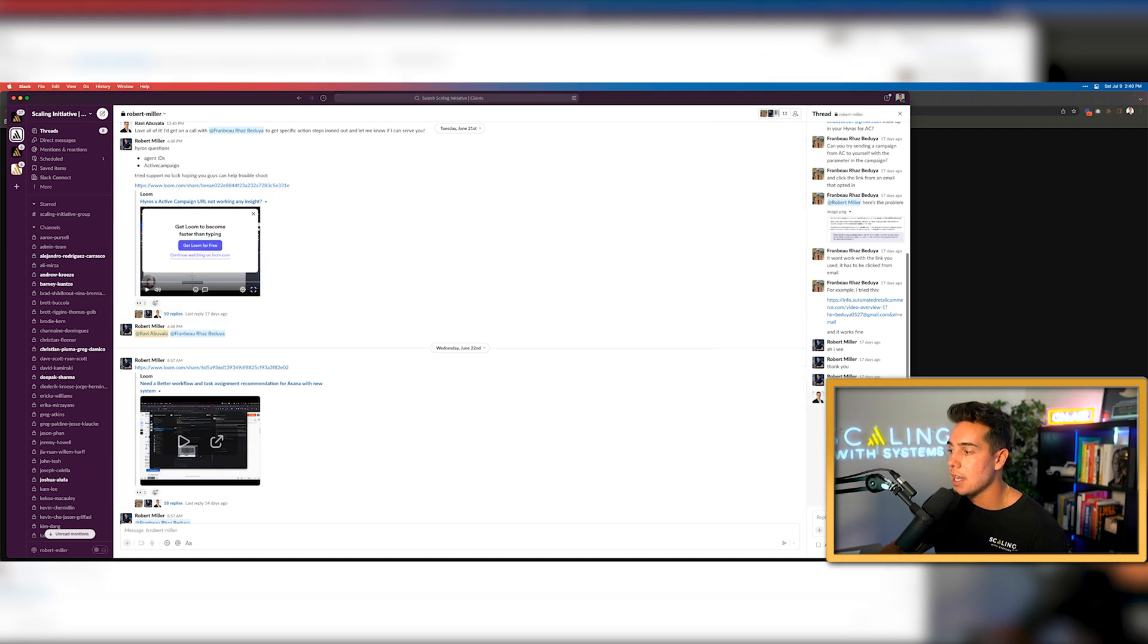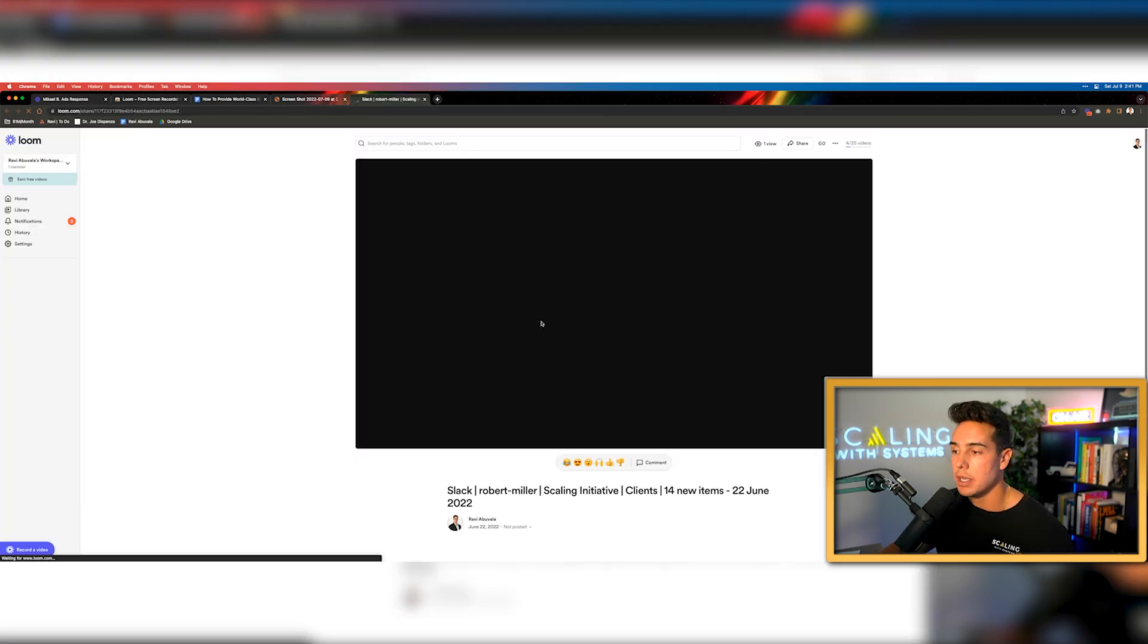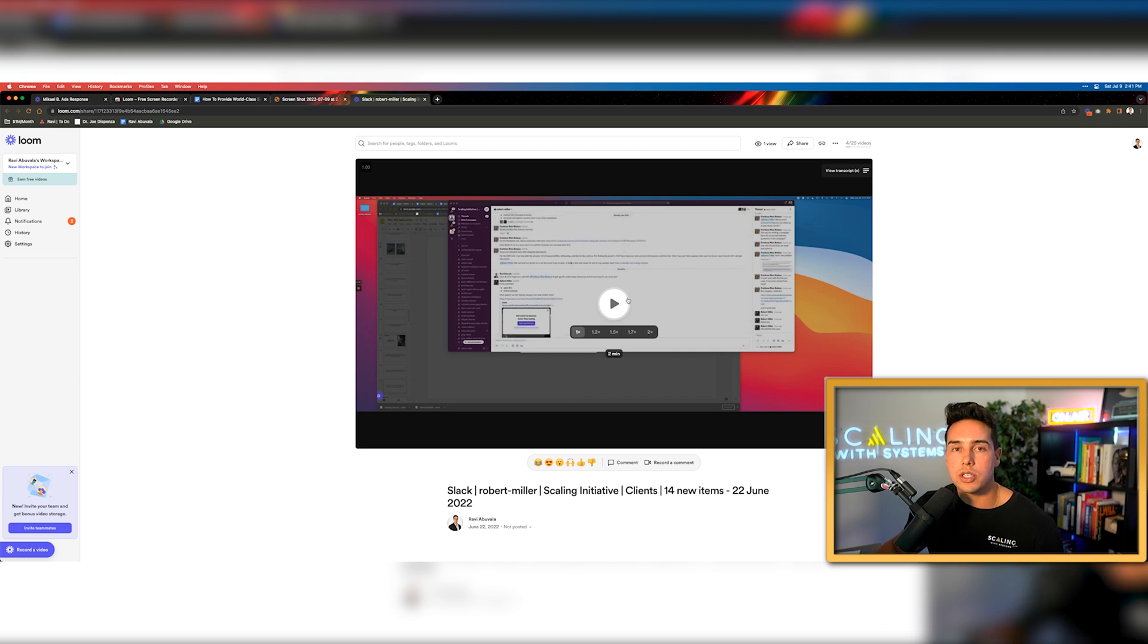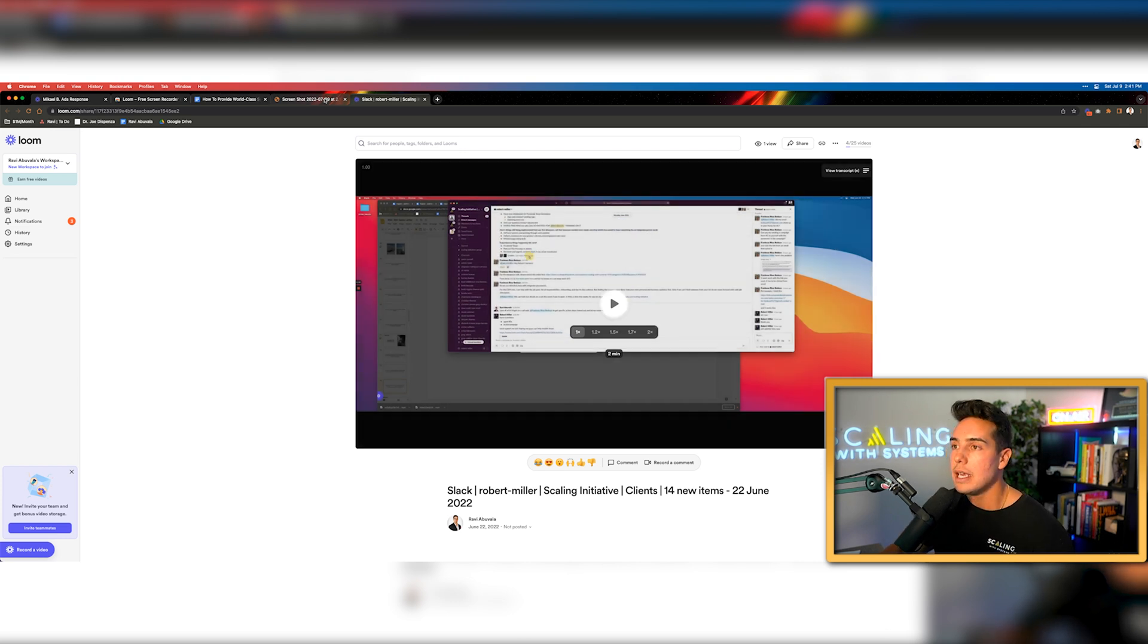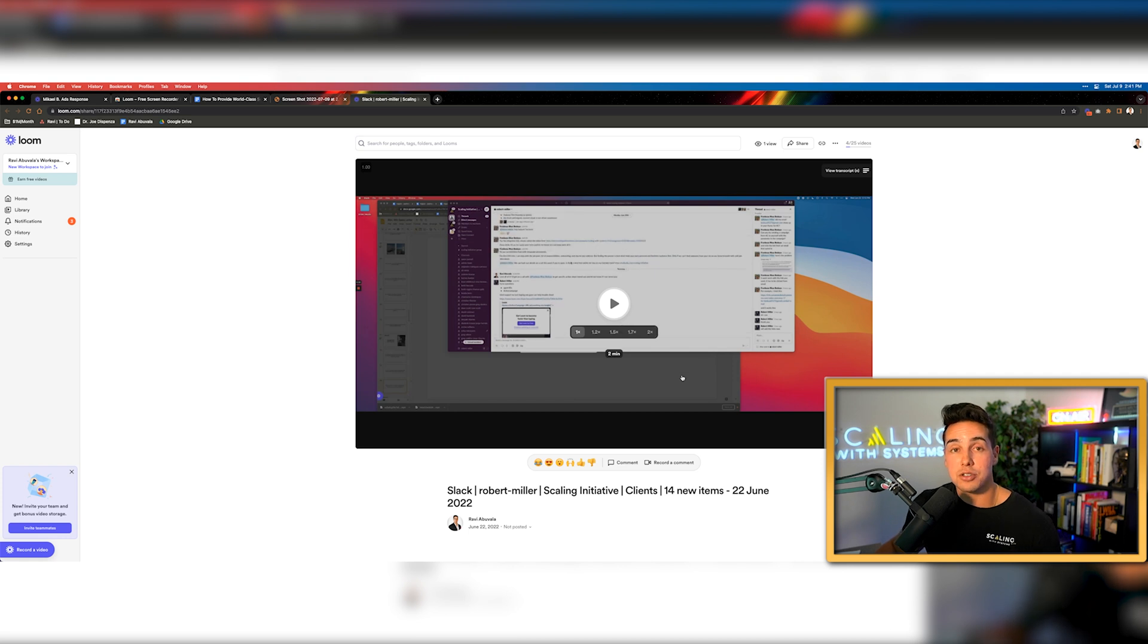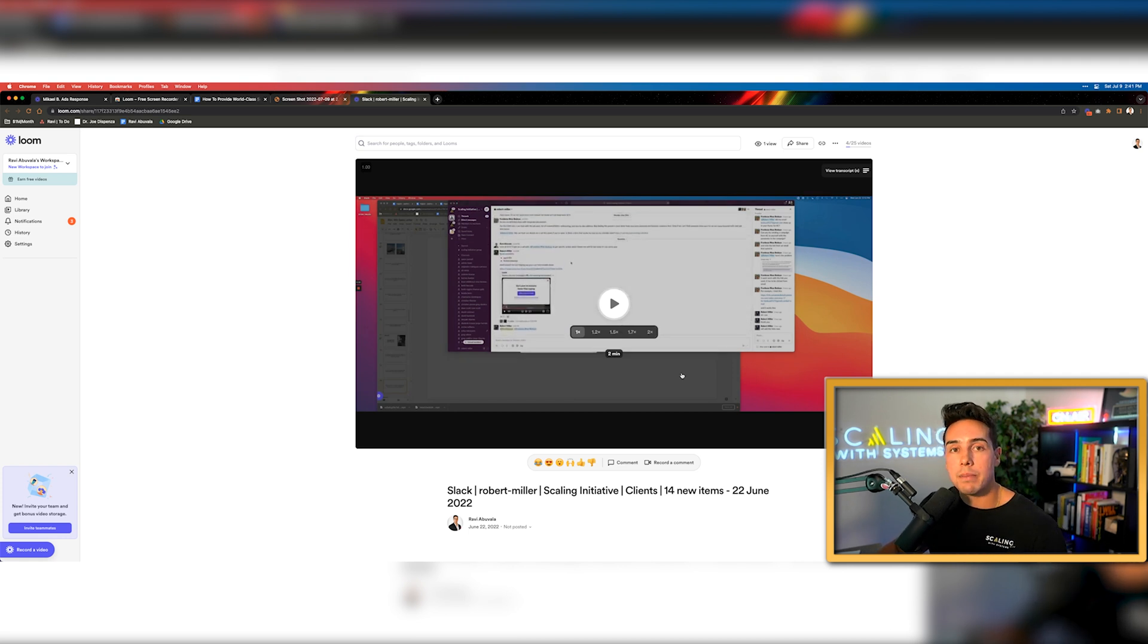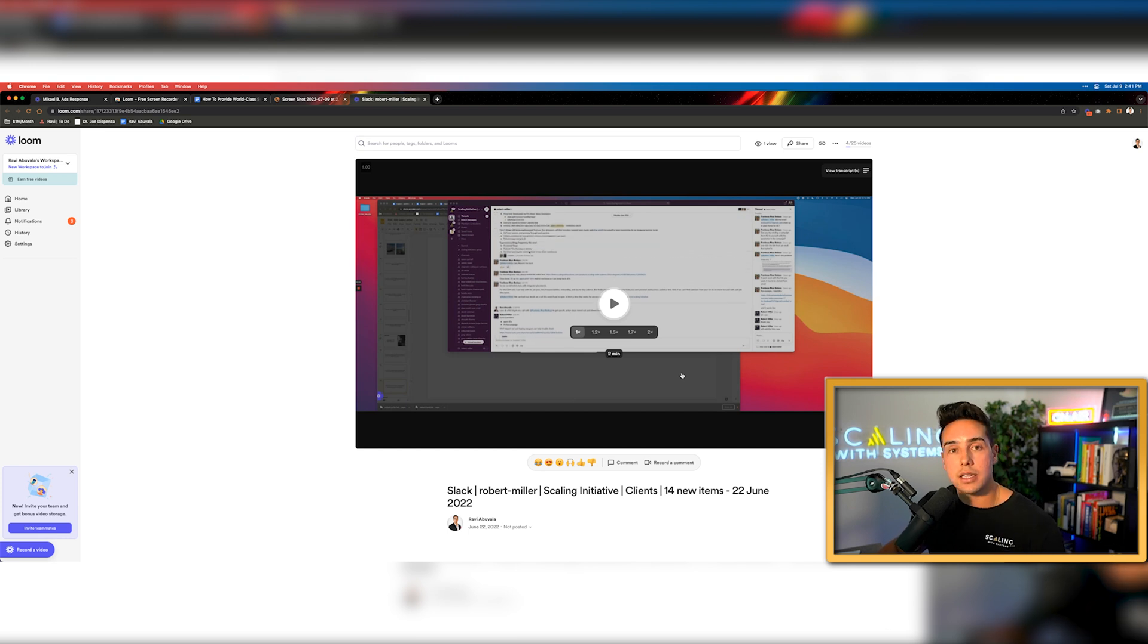And then over on the right-hand side, you can see here on the bottom, I sent him a response message back of how I would solve that problem. So instead of us having to hop on a call and get all of these questions answered and wait for someone to be available, his video was two minutes long and my answer was two minutes long. So in under four minutes, I was able to answer our client's questions and make him happy and let him move on to the next thing in the process.